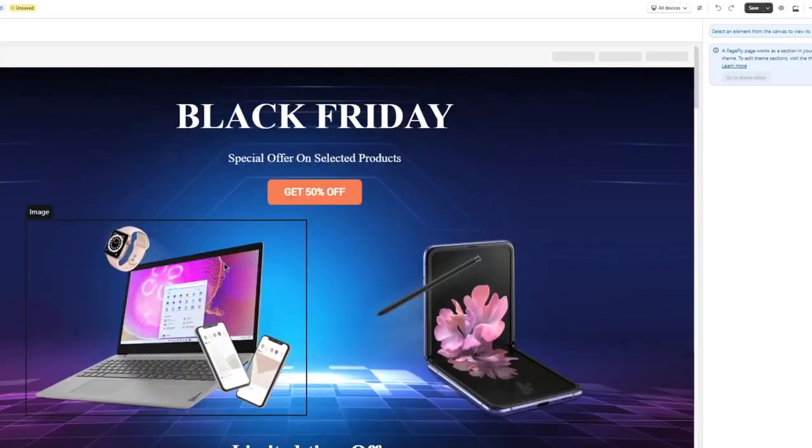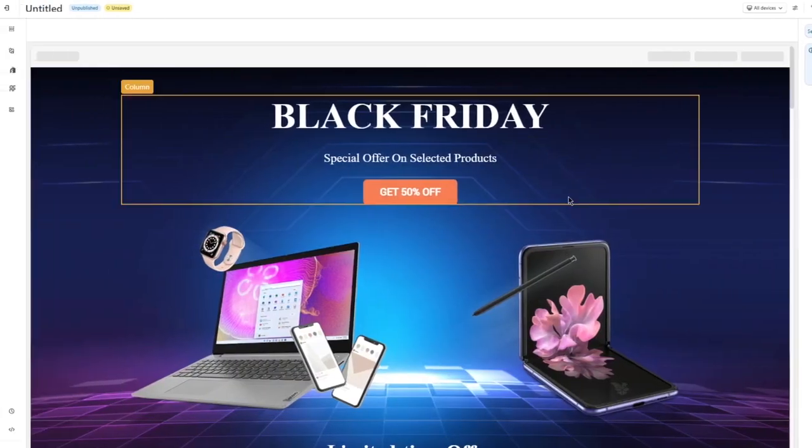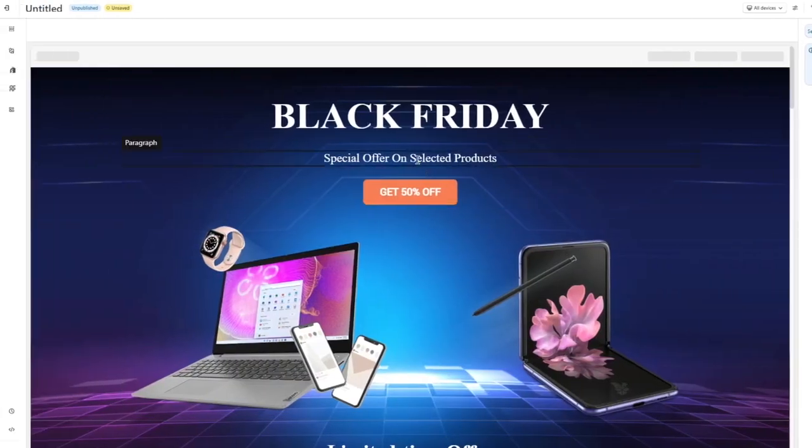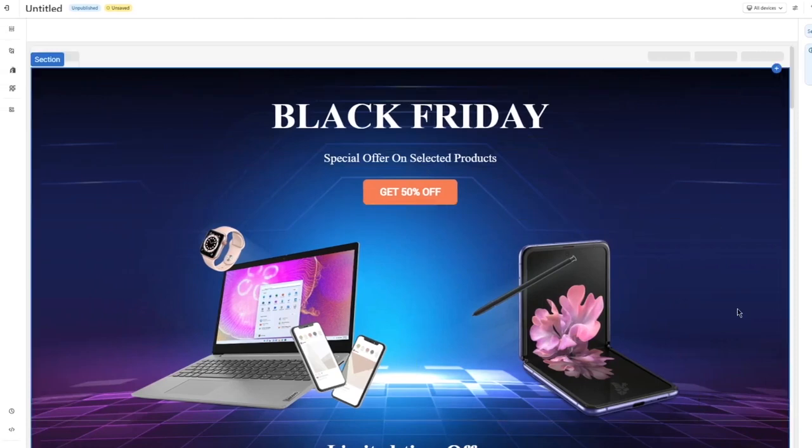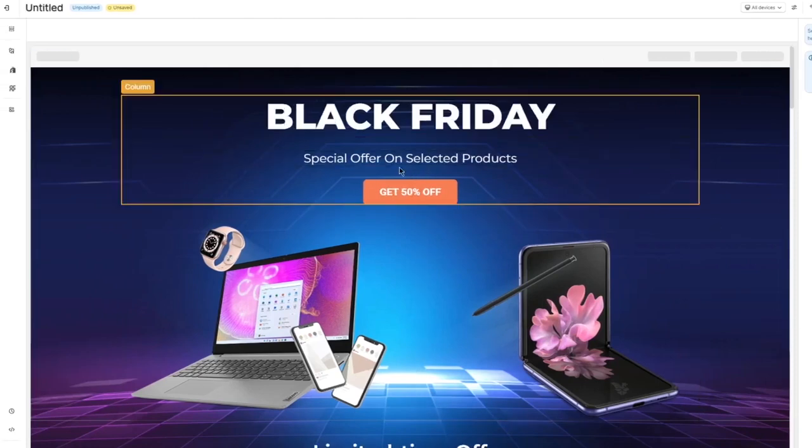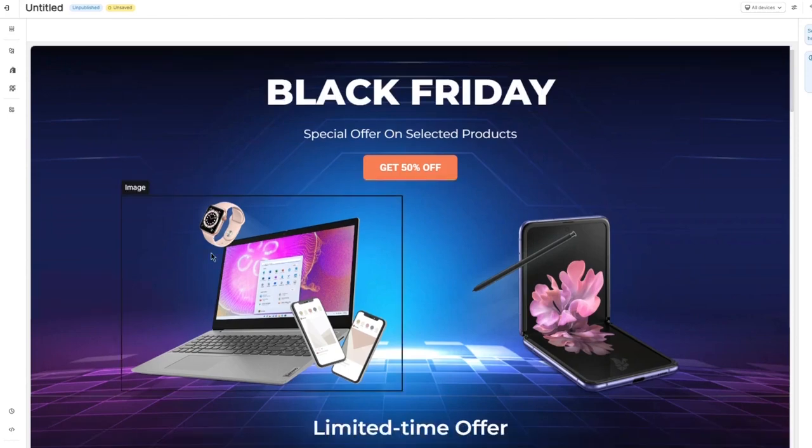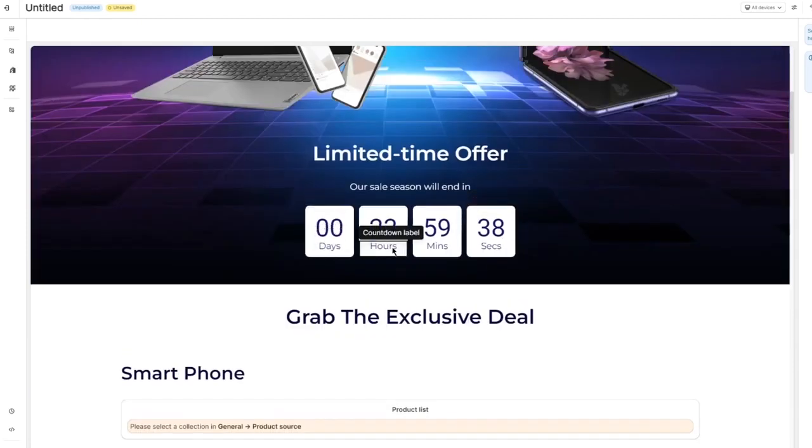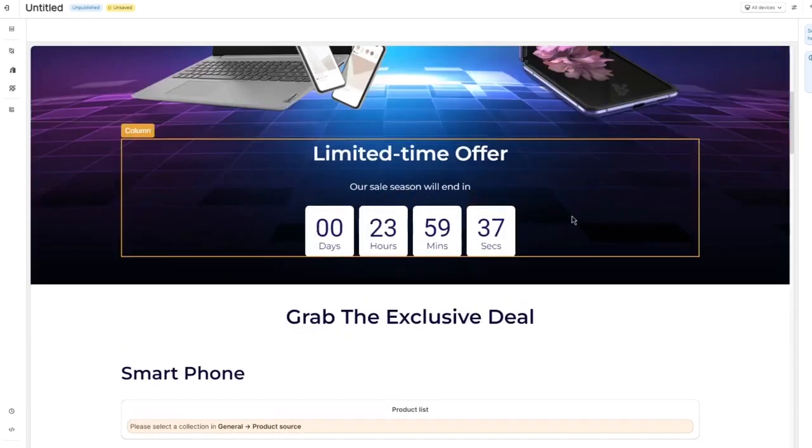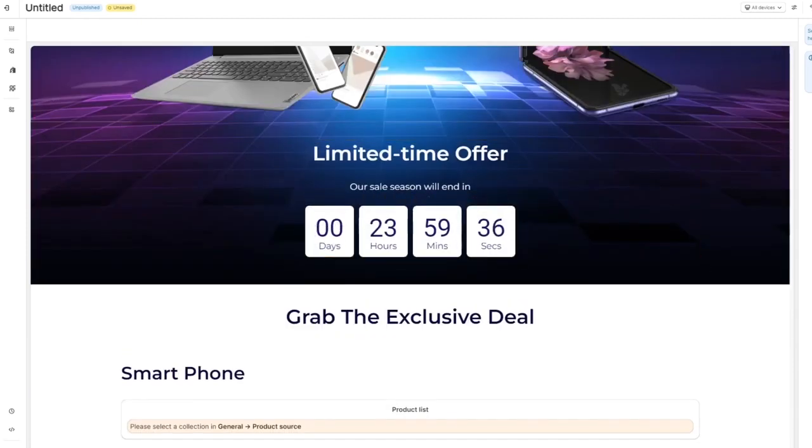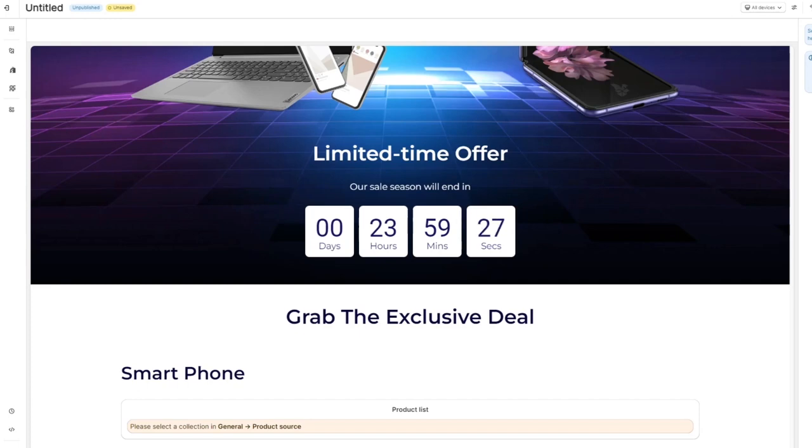Here you can see we have loaded in with the different products that are in the market recently. Here you can see Black Friday special offer on selected products. You can see the phones, you can see the laptops, the iWatch, you get the whole thing. And they also give you a custom timer.